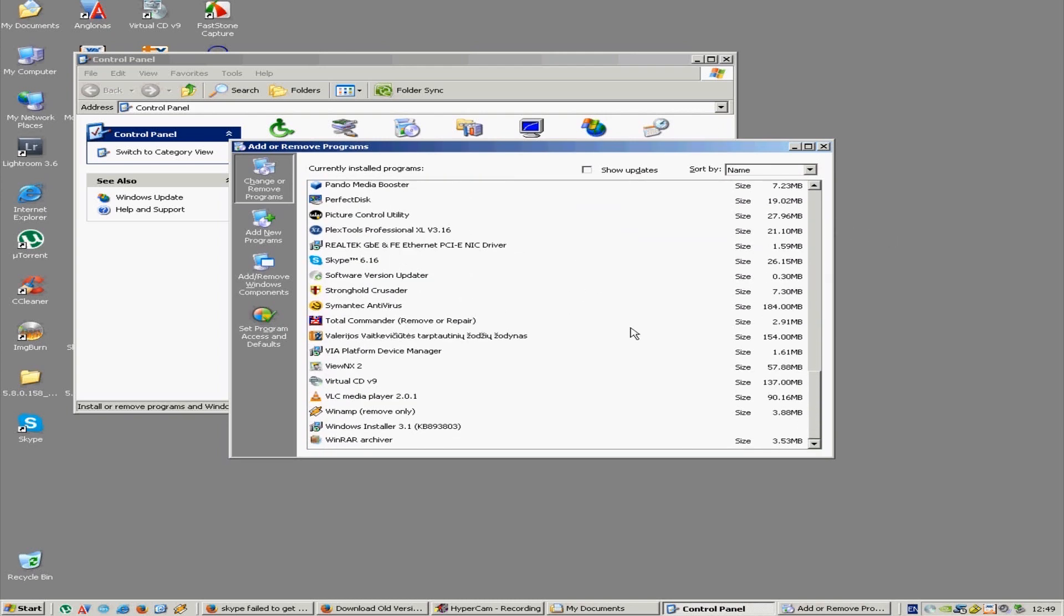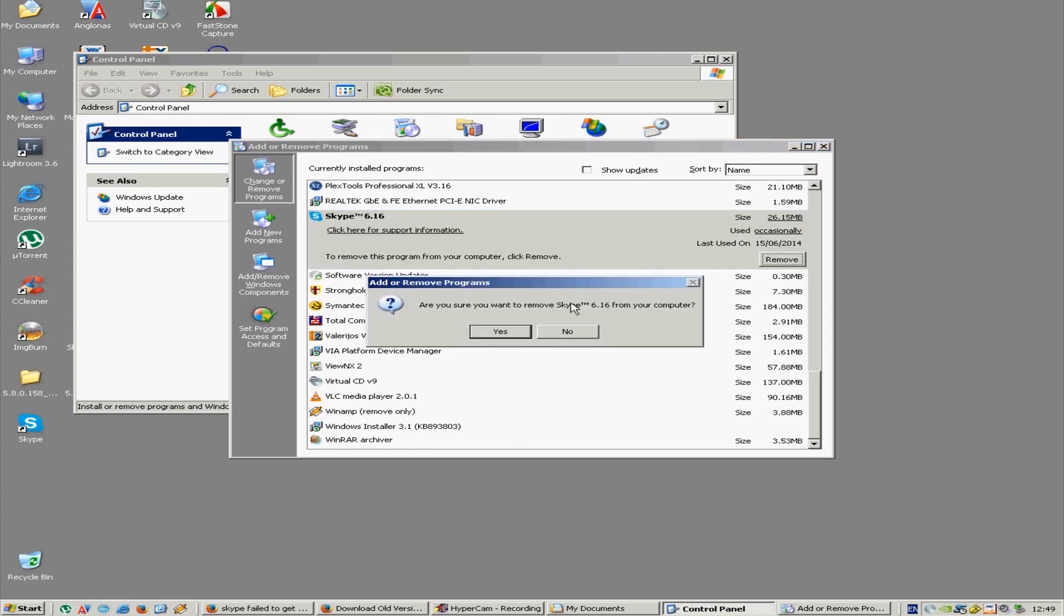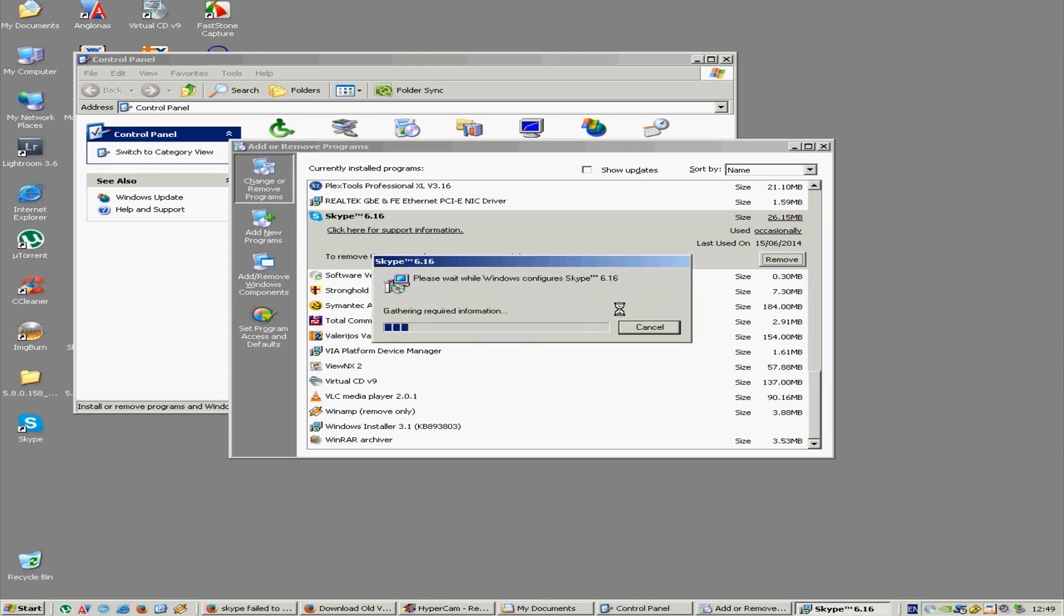So let's go and find Skype. This was version 6.16, let's remove it. Yes, and let's wait. I will show you a website where you can get any version of Skype. It includes many old versions and also the newest ones as well, and I will put the link in the description.